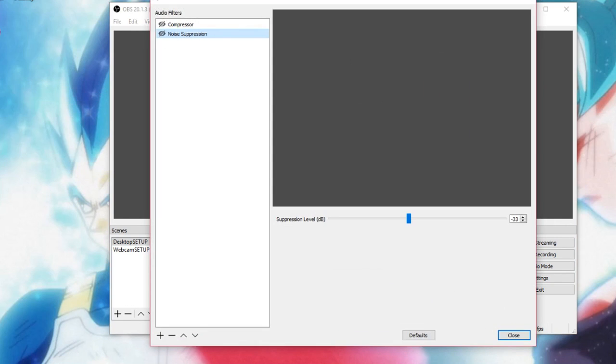As you can see, this is what my voice sounds like with the compressor and suppression not on. I have them off, the audio filters are not on, that's why it's crossed out like that because it's not activated.